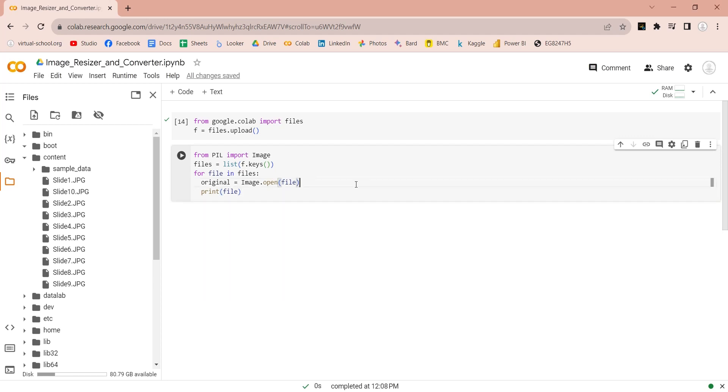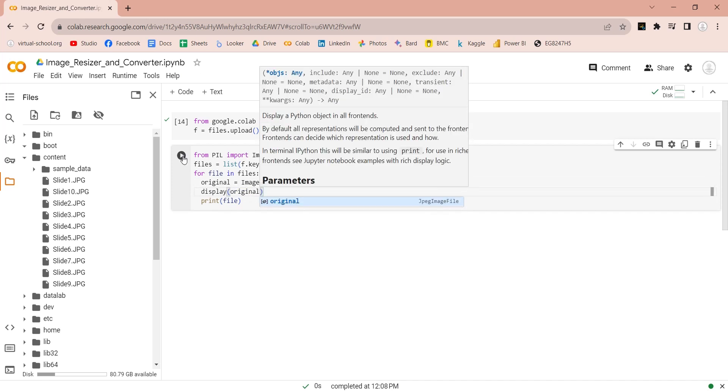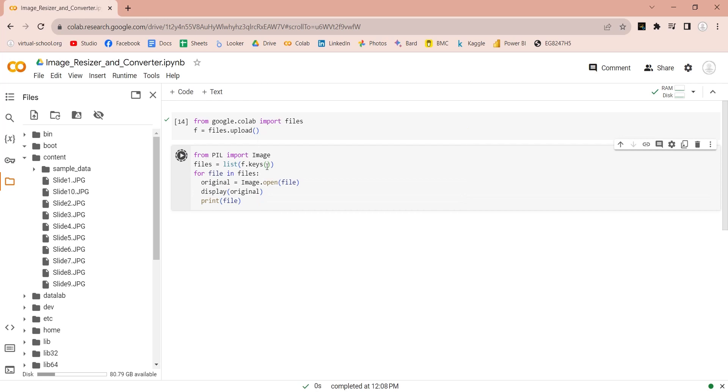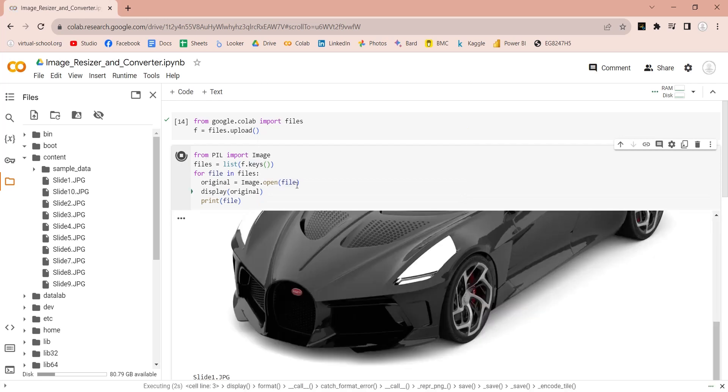You can use the display command to display these images in your python notebook. Here are the images.